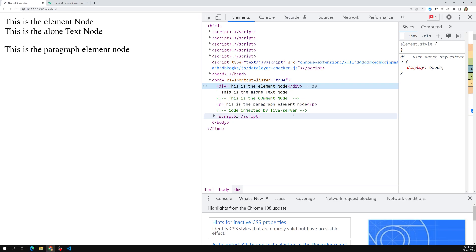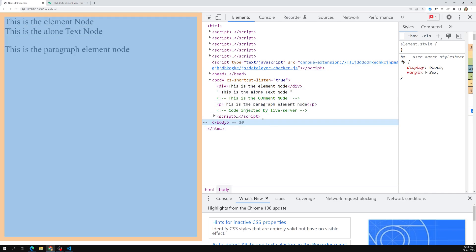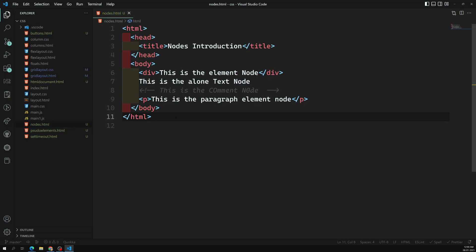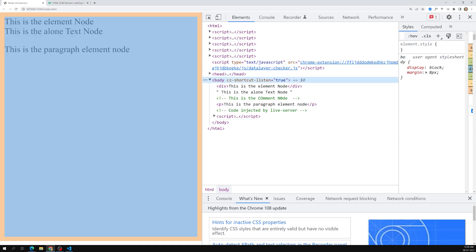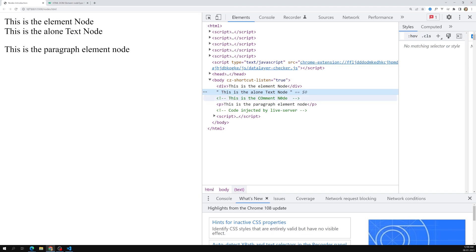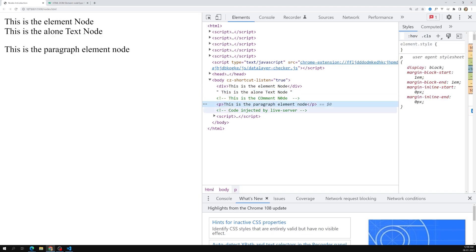For example, in the browser if you try to see here, this is our HTML code that we have written previously. You can see there is a body node, a div node, an empty text node, a comment node, and a paragraph node. These two are injected by the live server.